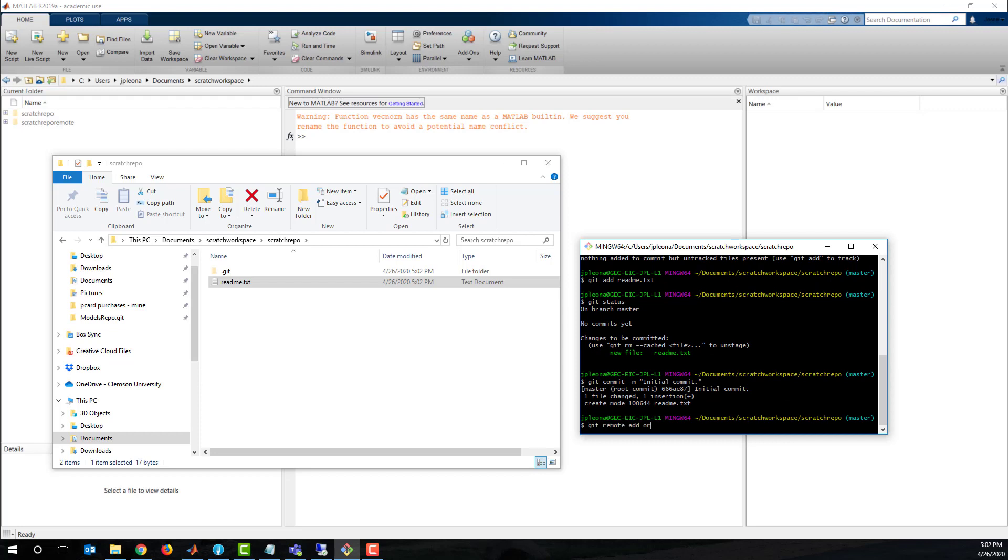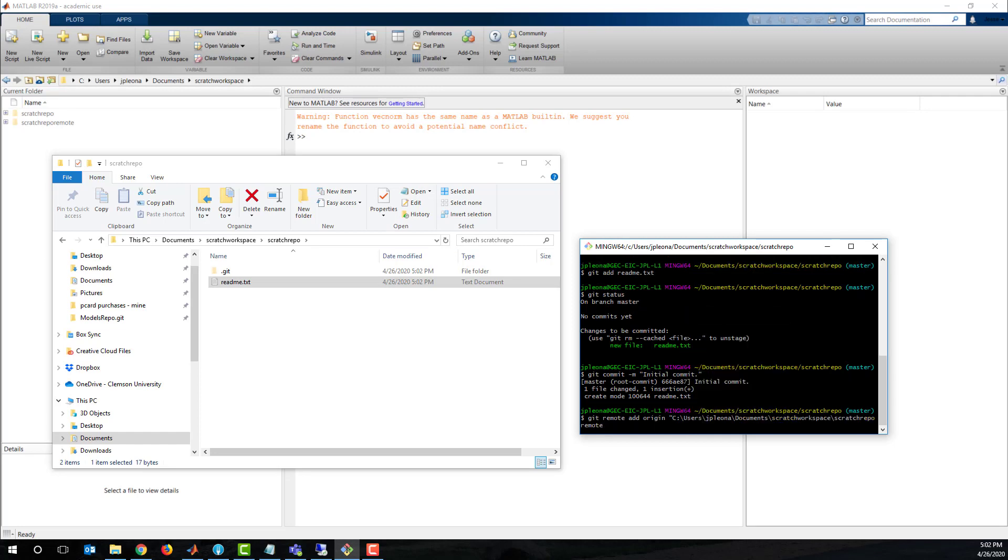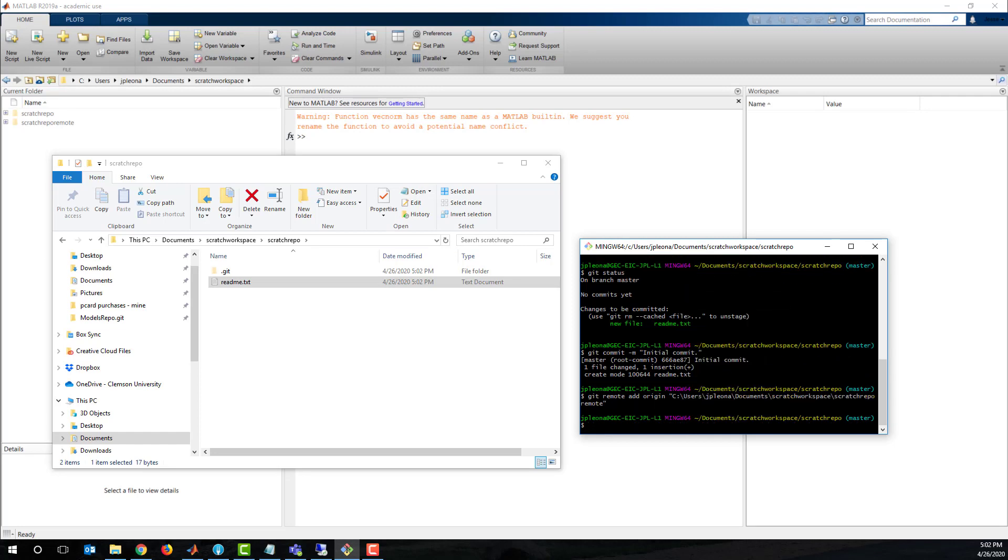Once we have the initial commit, we add the remote with name origin, and push the master branch to origin.